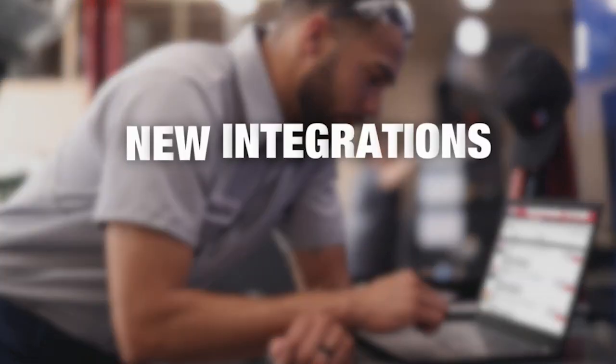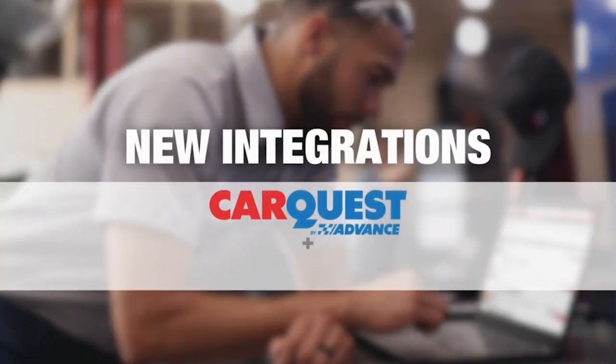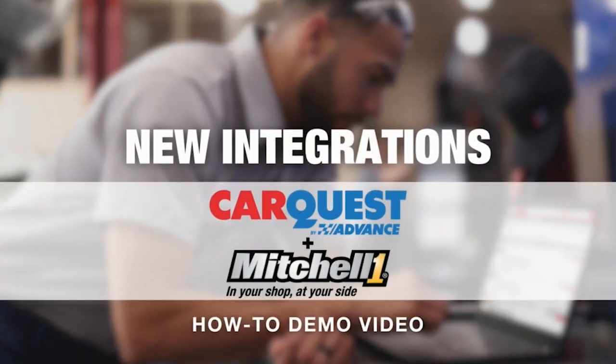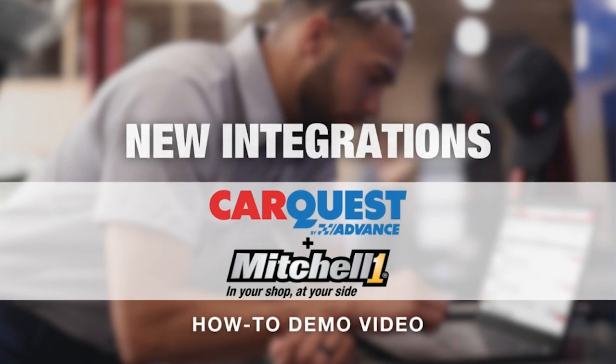Today, you'll learn how to integrate the CarQuest Pro B2B site into a customer's existing Mitchell One Manager SE.